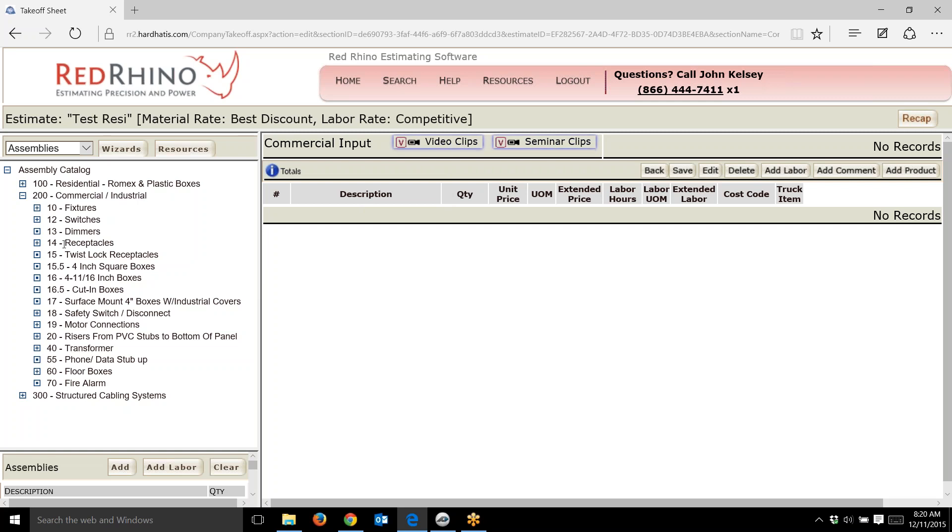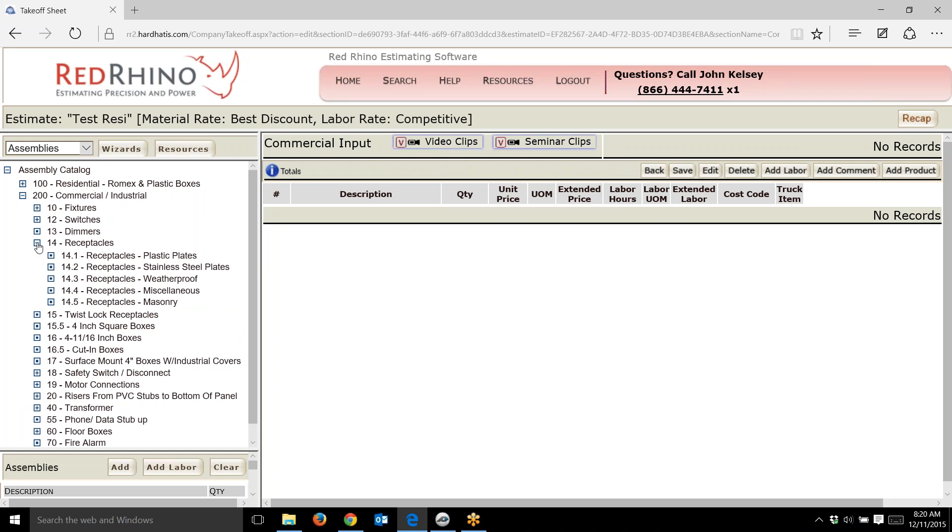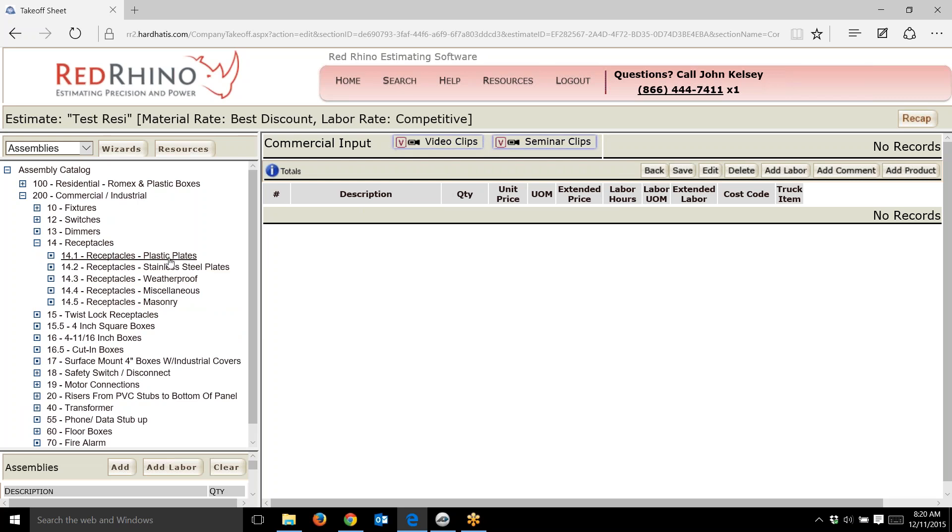I'm going to input the receptacles. I'll click on the plus sign next to receptacles and it opens up subcategories. We have receptacles with plastic plates—these are assemblies—stainless steel plates, weatherproof, miscellaneous, and masonry.